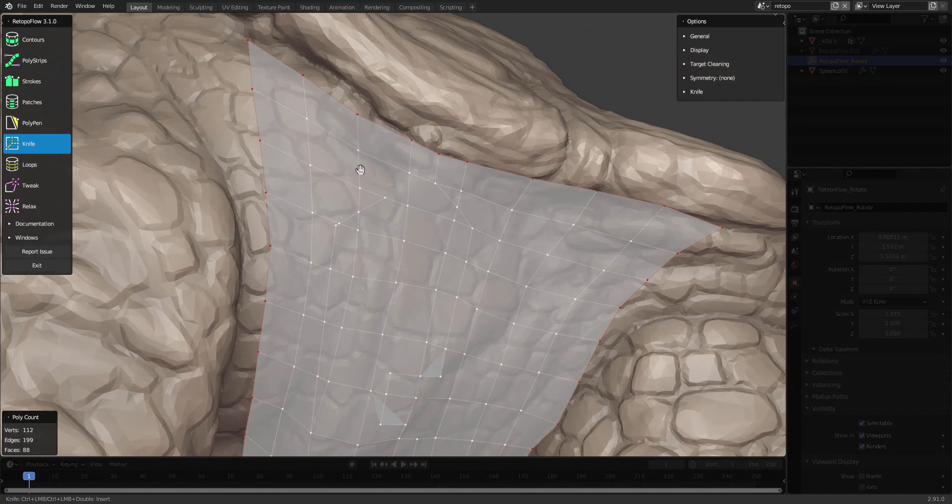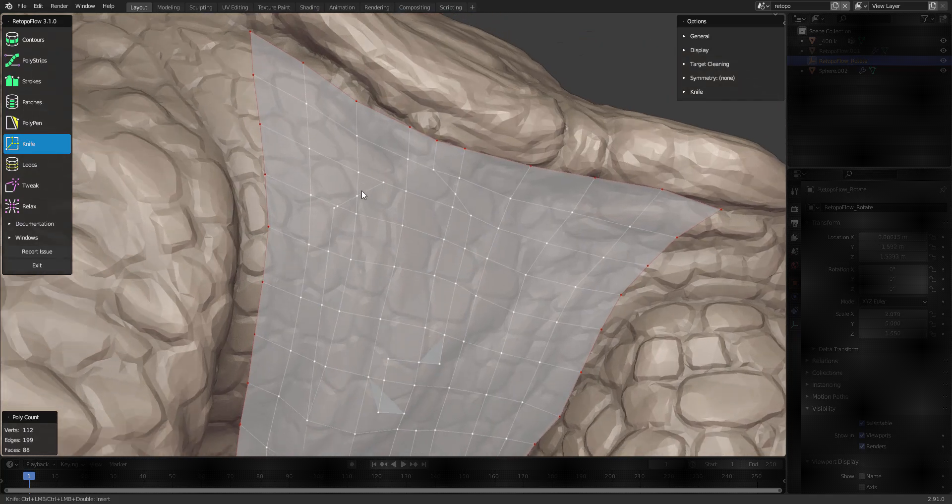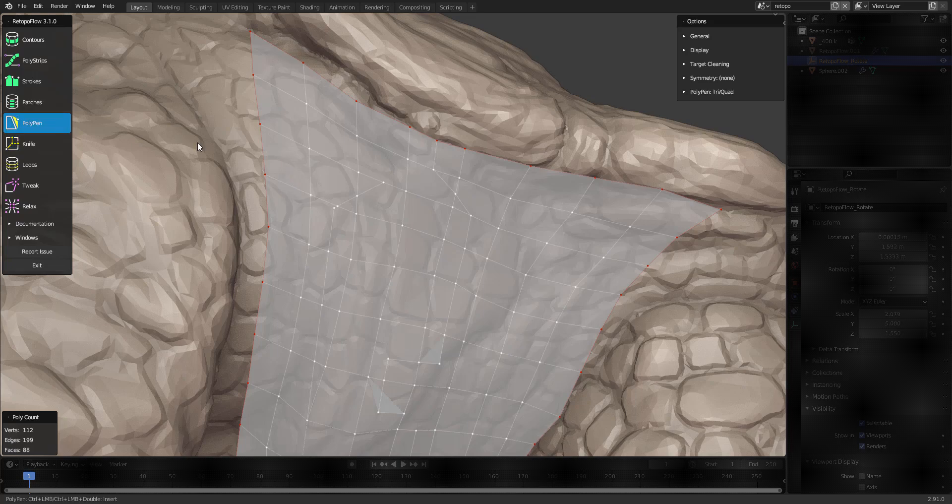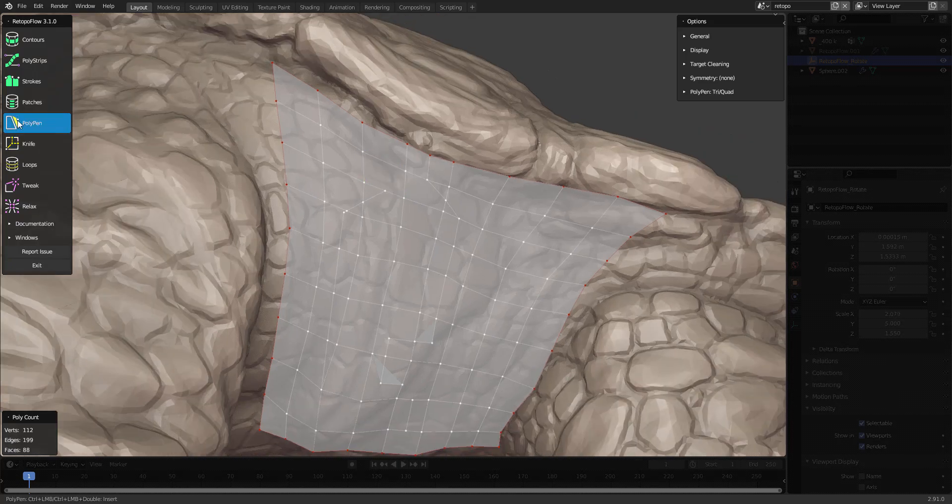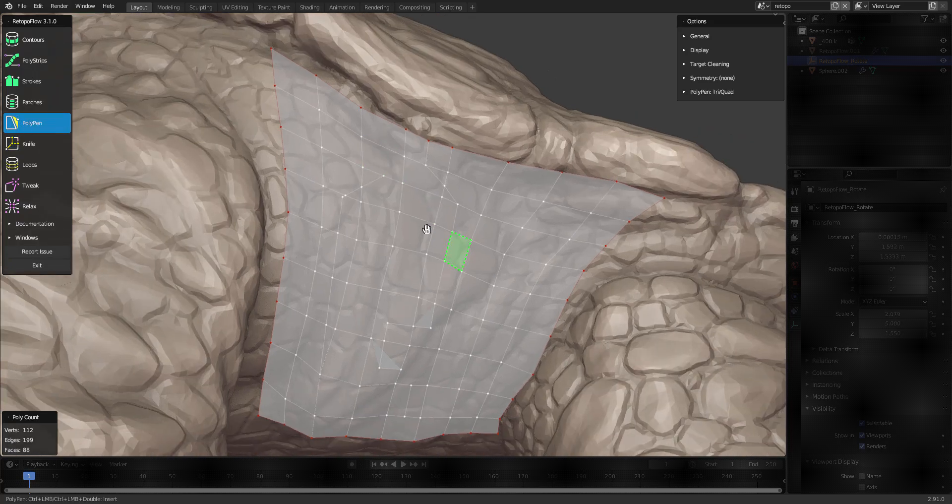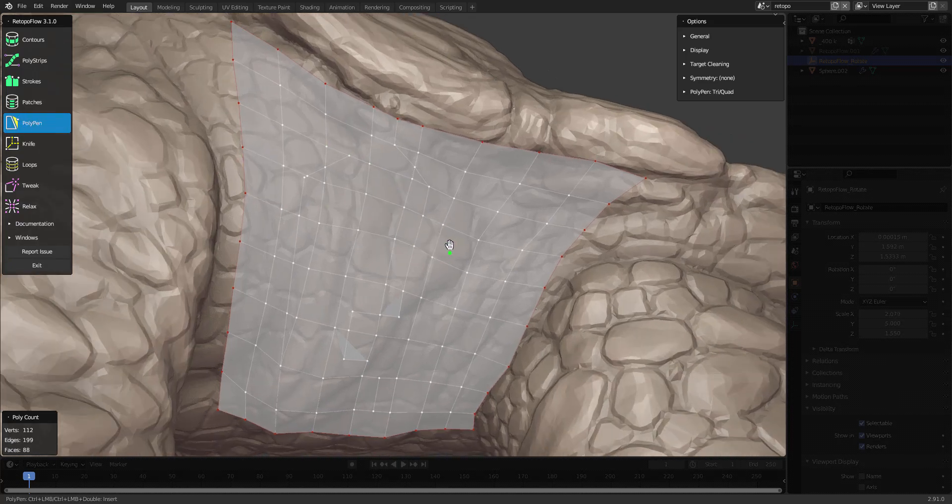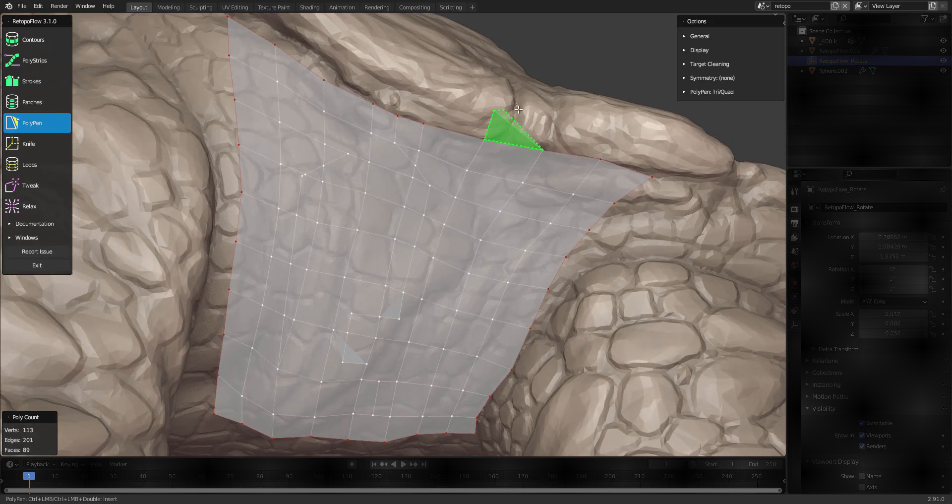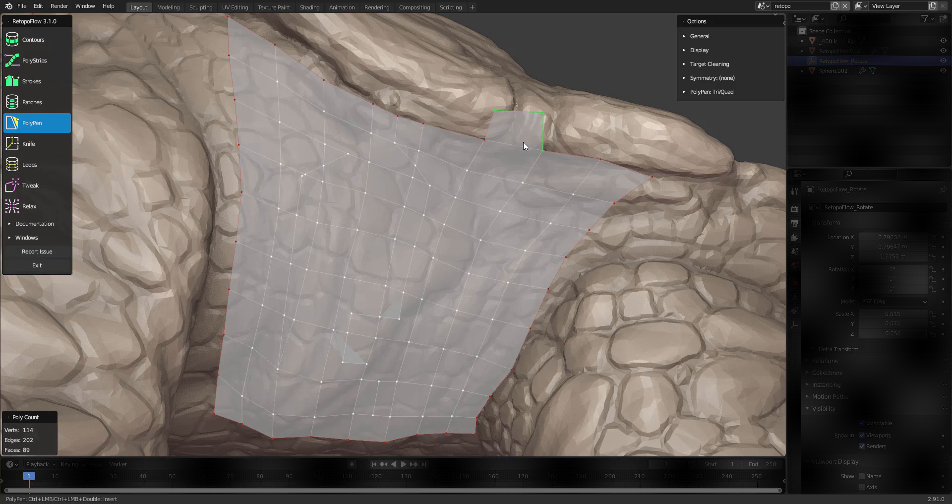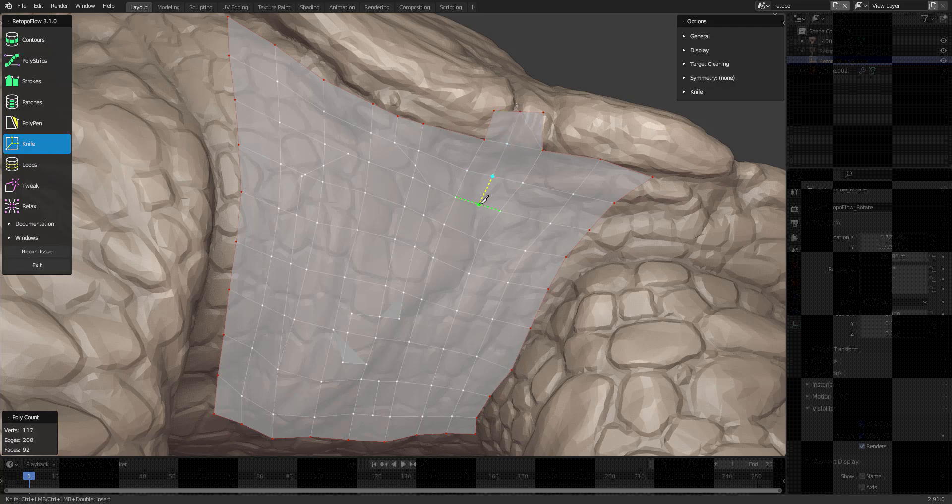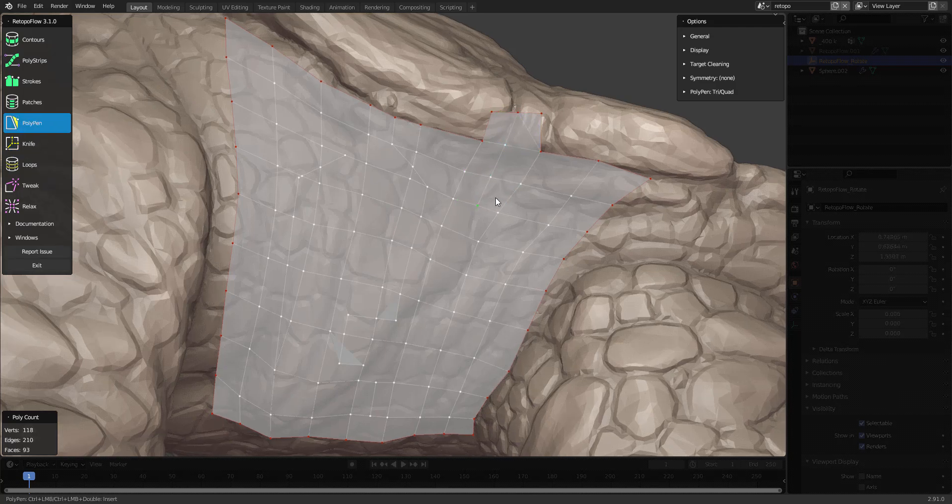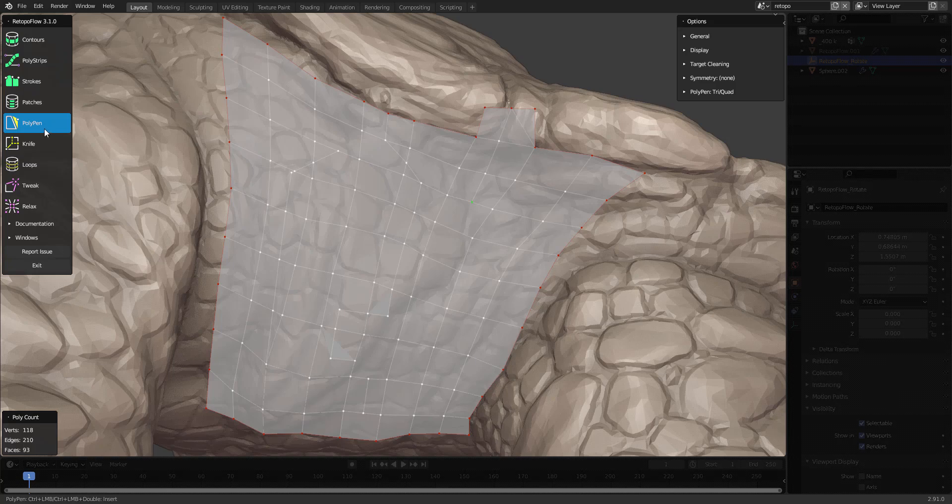You can also access the knife tool from another tool. If I'm in polypen, for instance, I can quickly switch to the knife tool by pressing K. Now I'm cutting. Pressing Enter will switch back to the polypen tool.